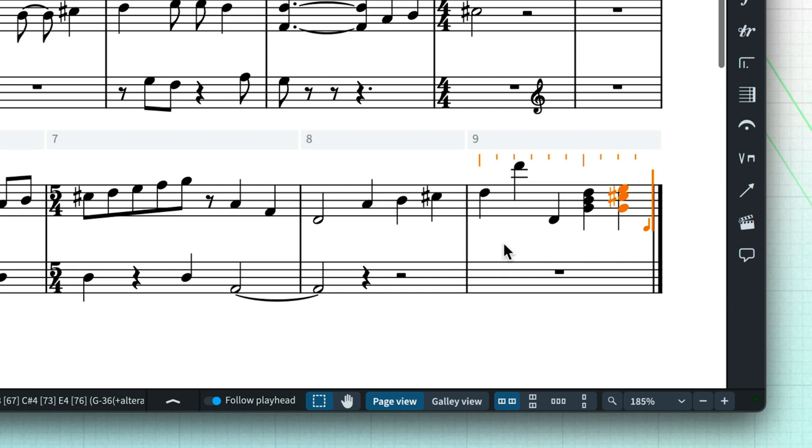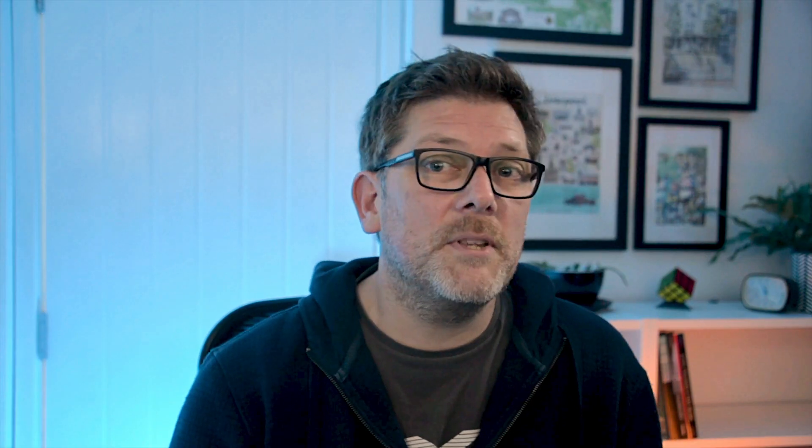And you can also input music in real time by playing along with a metronome click. There are a couple of things to set up before you start. It'll save you time in the long run.